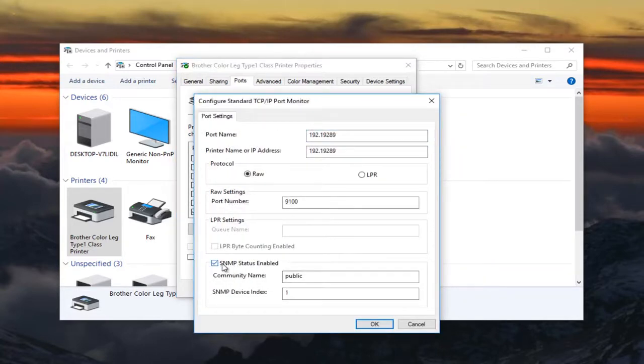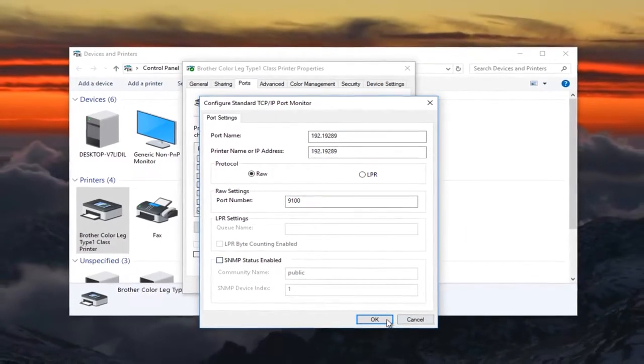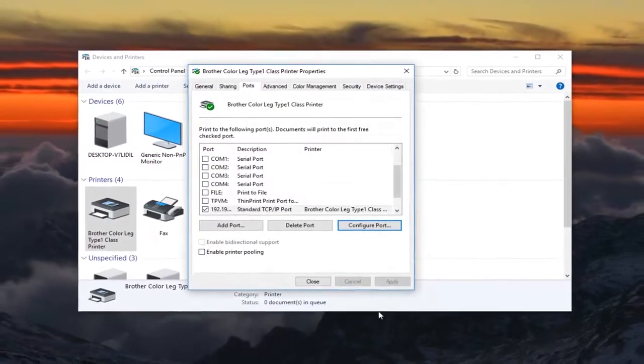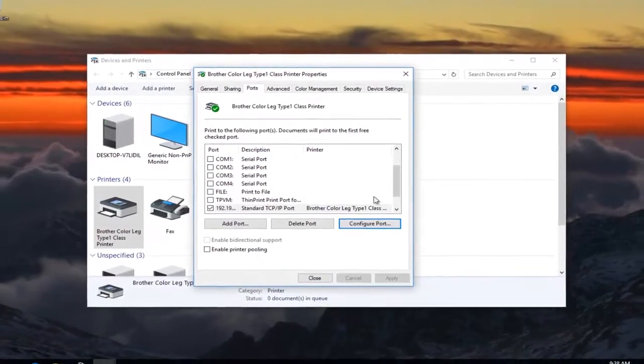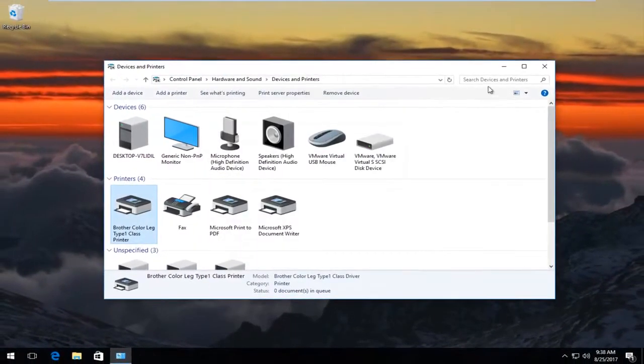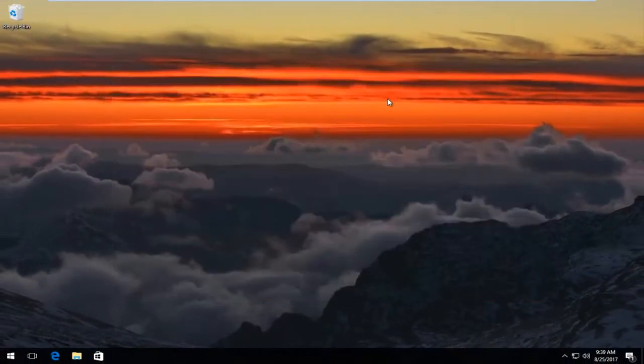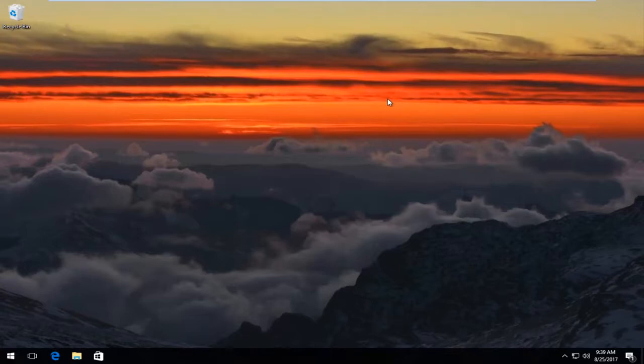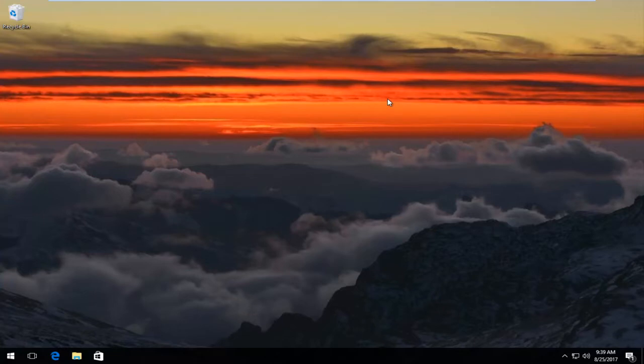Now if it says SNMP status enabled, you want to uncheck this box and then click on OK. At this point you can close out of all of these open and active windows. I recommend restarting your computer and then attempt to print out whatever you were having issues with before. I also recommend you turn your printer off and on again one time. But that should be pretty self-explanatory.